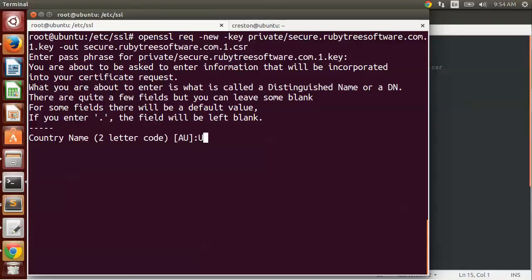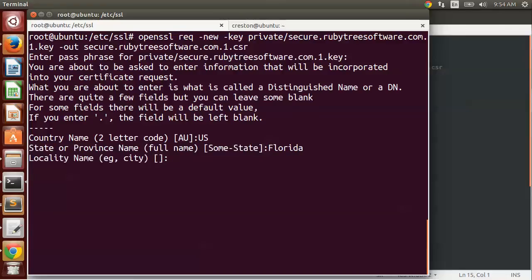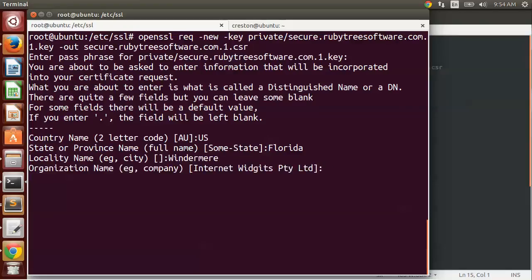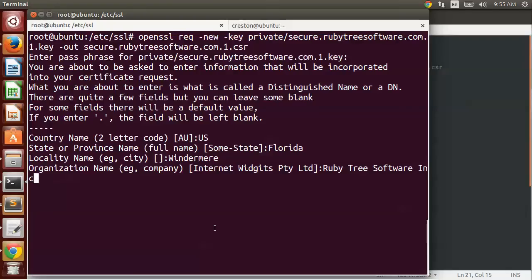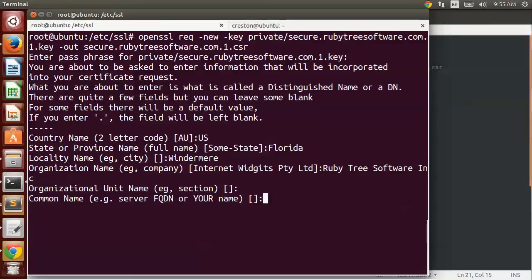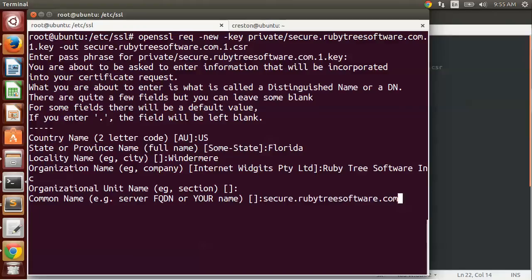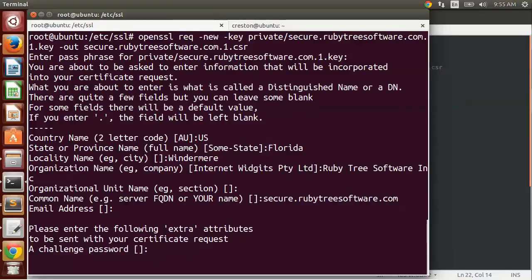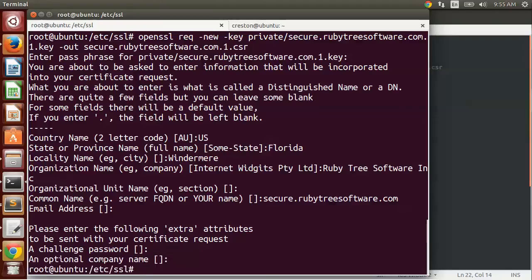Then you start filling out your request. The country name is the two-letter code, I'll put US. State, I'm in Florida. City, I'll put where I'm located. The organization name would be your company or organization, and make sure not to put any capitalization in there. The organizational unit name or section, I tend to leave blank. And now here's your common name, which is your fully qualified domain name that you want to secure. Mine's going to be secure.rubytreesoftware.com. It then asks for an email address, I'm going to ignore that, and ignore this challenge password and optional company name as well.